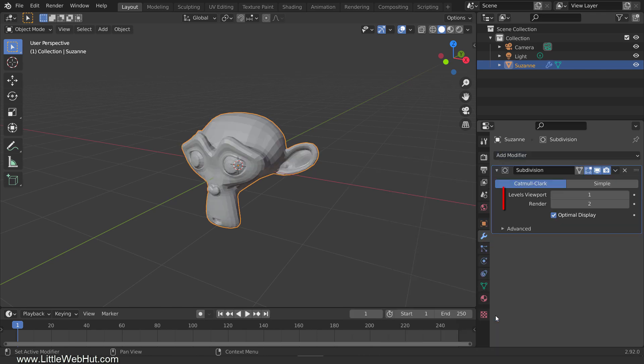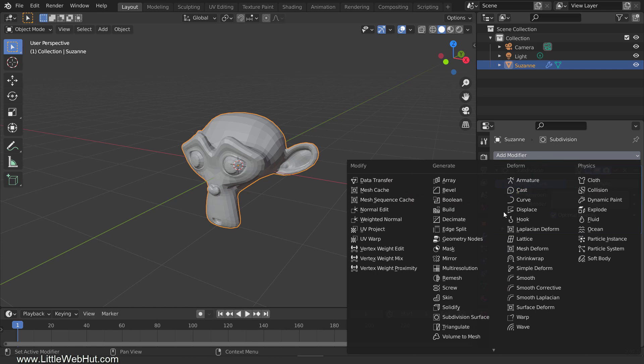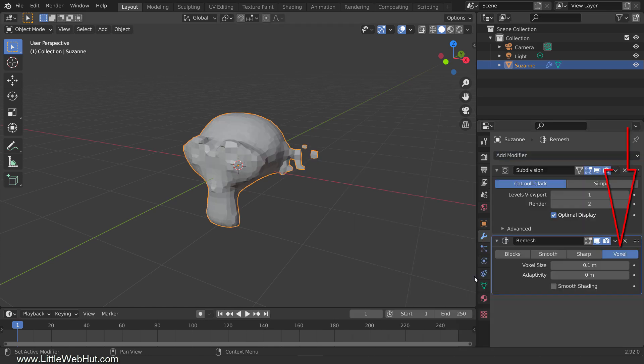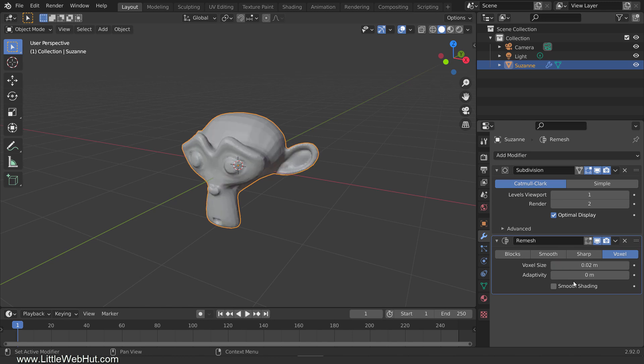We'll set the viewport and render values in just a moment. Now add a remesh modifier and verify that voxel is selected. I'm going to use a voxel size of 0.02. Next, to make the monkey look smoother, increase the subdivision viewport value. I'm going to use 4. Then set the render value to match the viewport value.